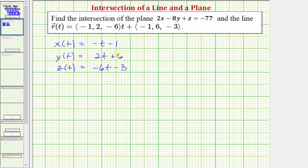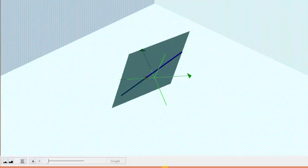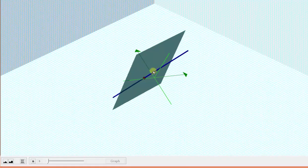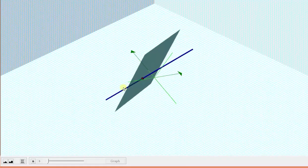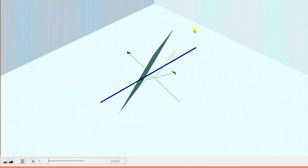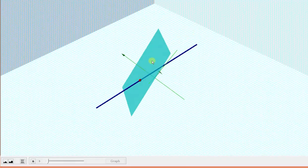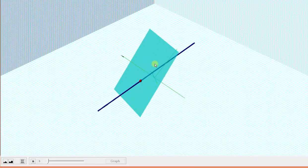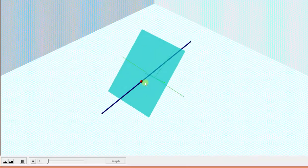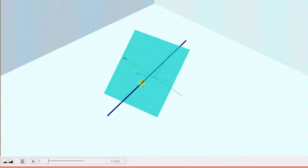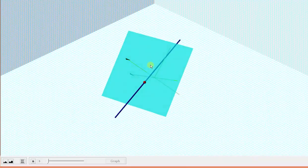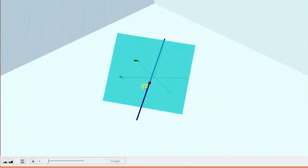Now before we find the point of intersection, let's look at this graphically. Here we see the graph of the plane as well as the graph of the line. We're looking for the point of intersection, which is this red point here, where the plane and the line intersect.